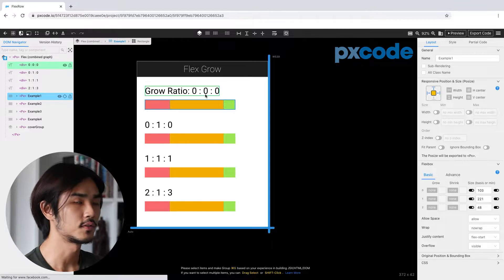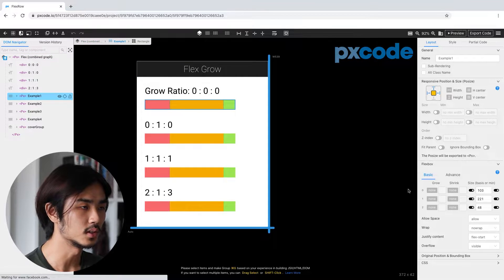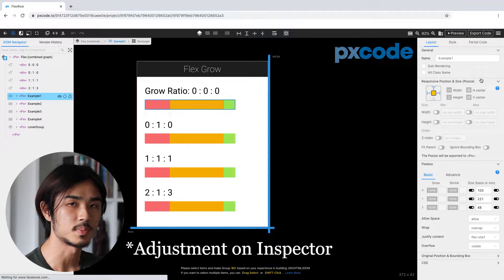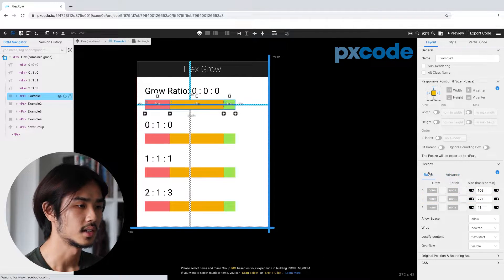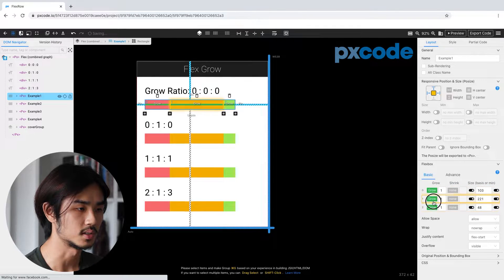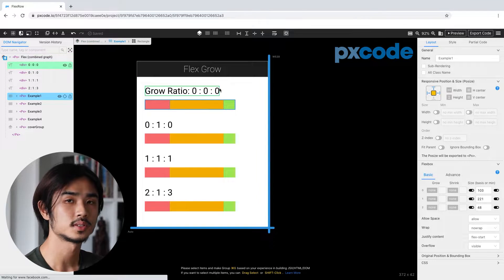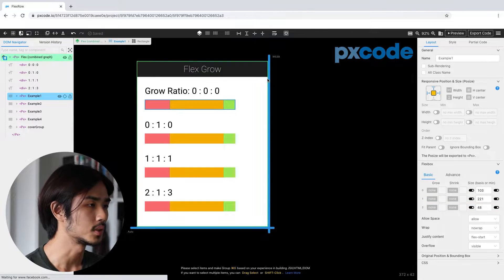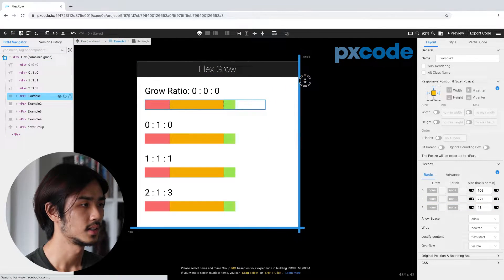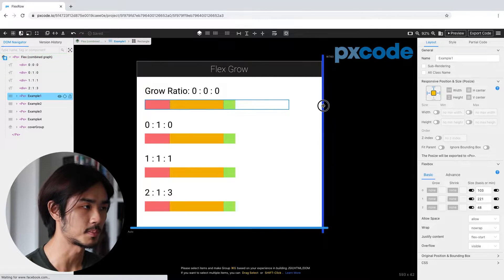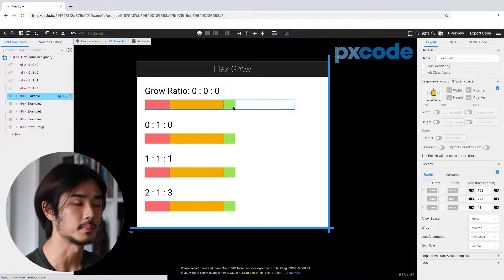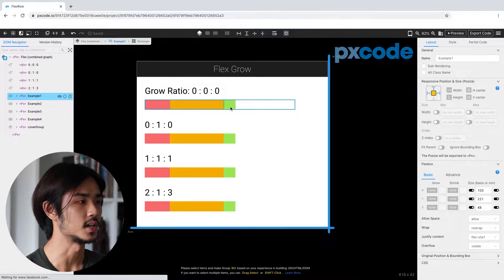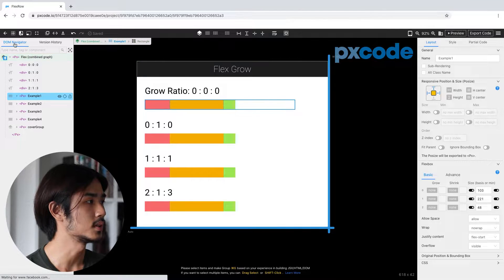For the first example, the ratio is set to zero, zero, zero. You can do all the adjustments for content in the inspector on the right side, and under the flexbox section you can see there are a few bars. For the first example it's all set to zero, so we are not going to do any adjustment here. Now when we scale the resizer, you can see the shape has expanded but the content stays the same — it's because we didn't set any growth on the content.